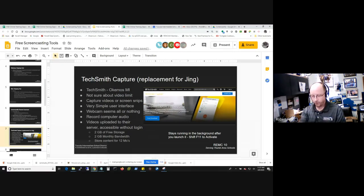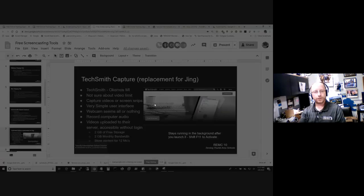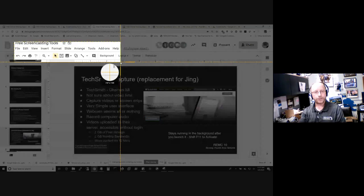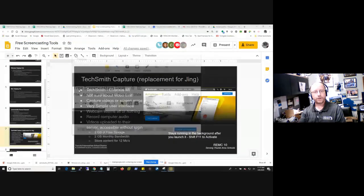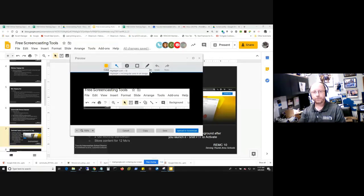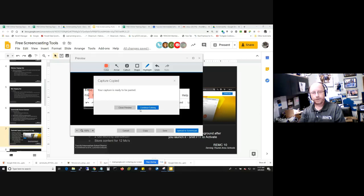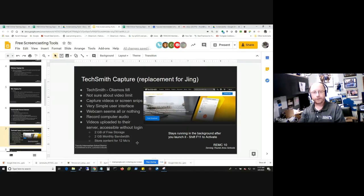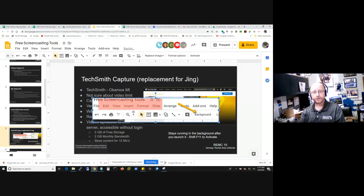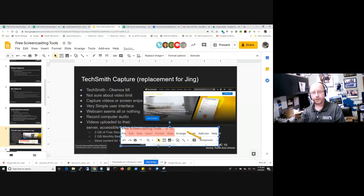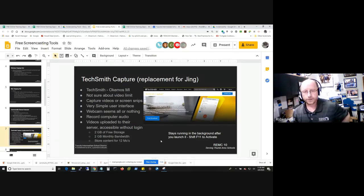Let me also quickly show the snipping tool part of TechSmith Capture. I press Shift+F11 again, draw a box around the area I want to grab, and hit the Capture Image button. Similar to Screencastify and the Windows Snipping Tool, I have annotation tools — highlighting, arrows to call out whatever I want to draw attention to. I can say copy, it goes to the clipboard, and I paste it into a slide or wherever I want to use it as part of my training materials.